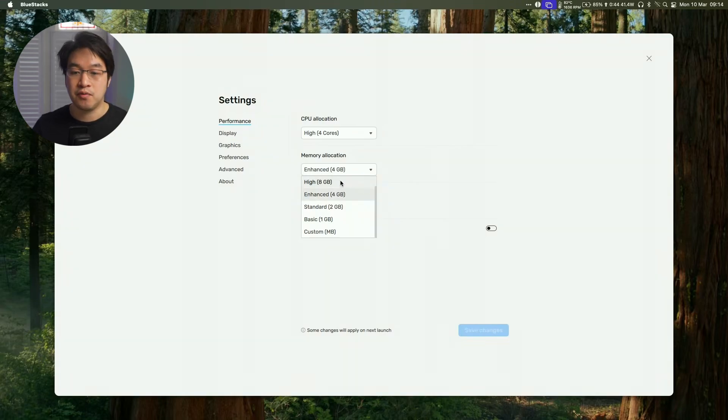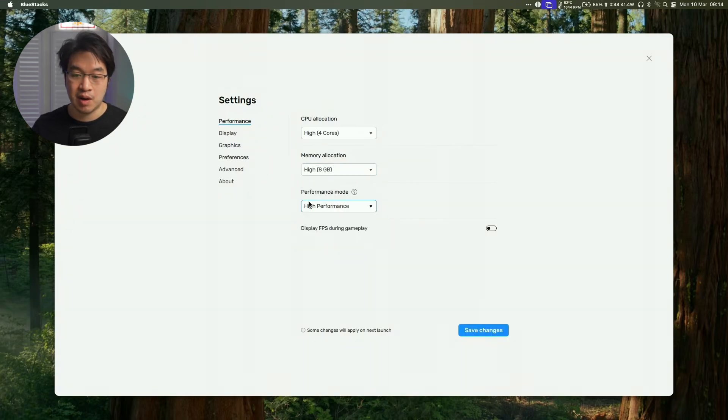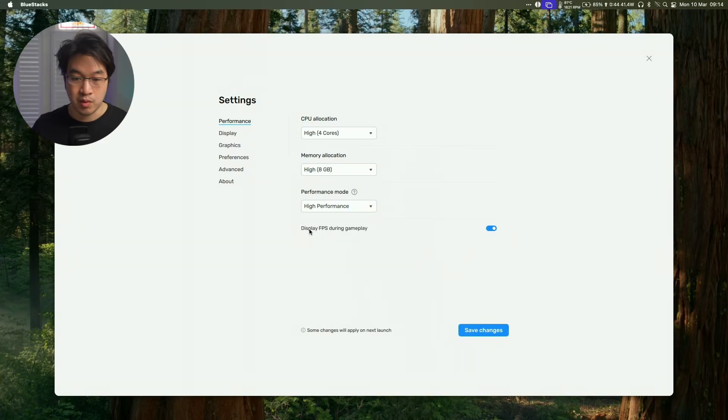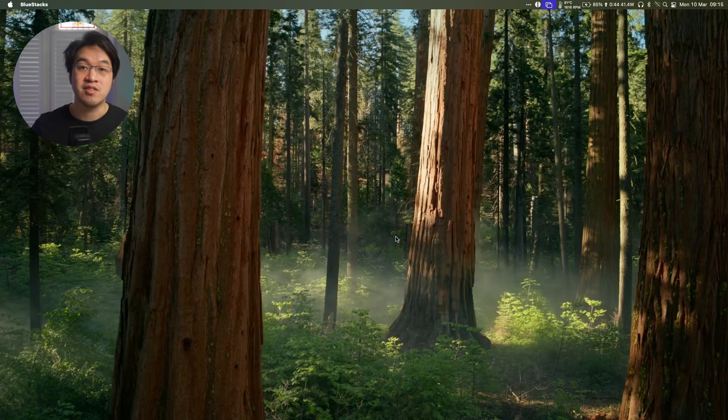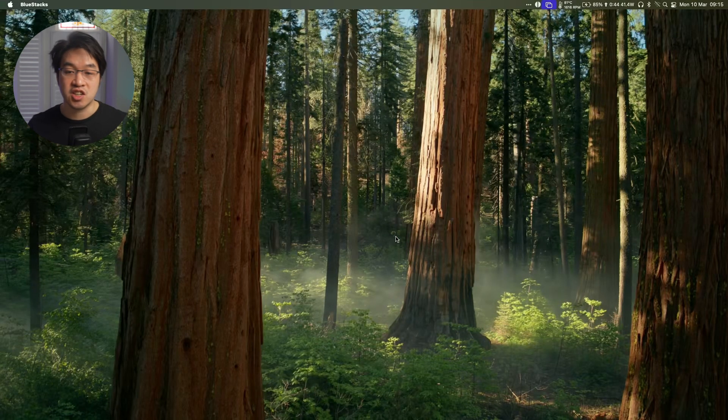Because I have a 40 gigabyte machine, I'm going to actually select a higher RAM allocation, and then we're going to select a high performance mode, and we're going to click display FPS during gameplay, so I can see what the performance is like. Press save changes, and we can restart now, and it's going to restart the entire virtual machine.